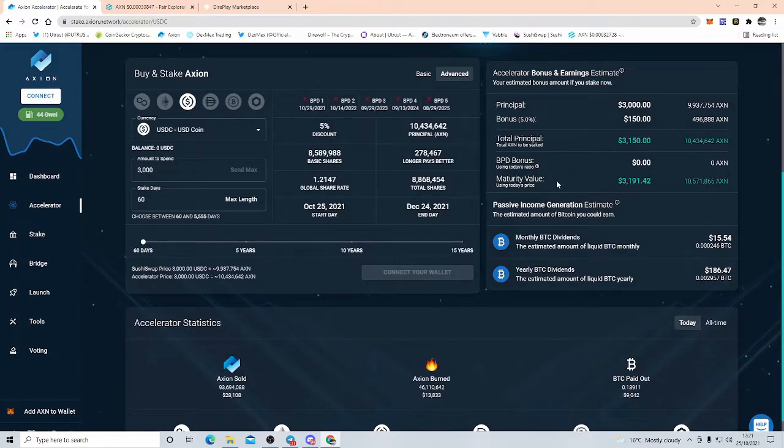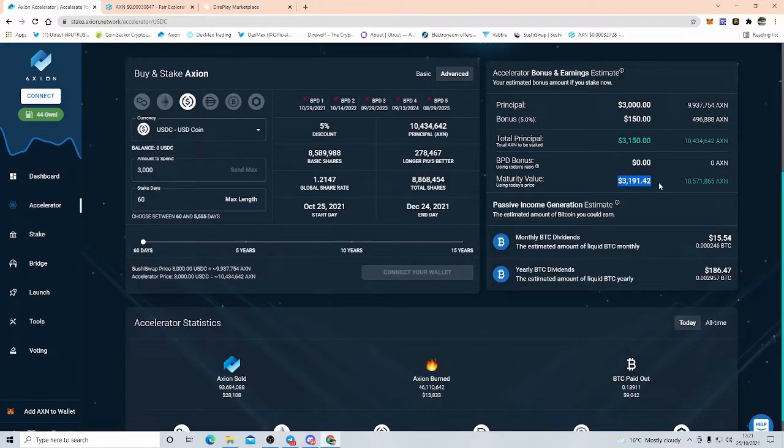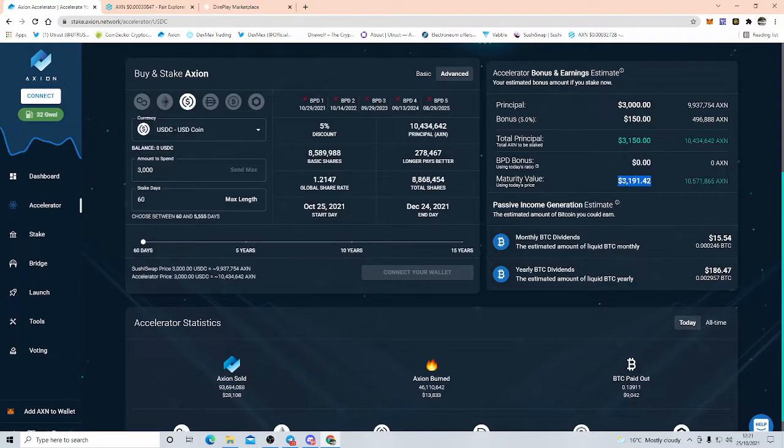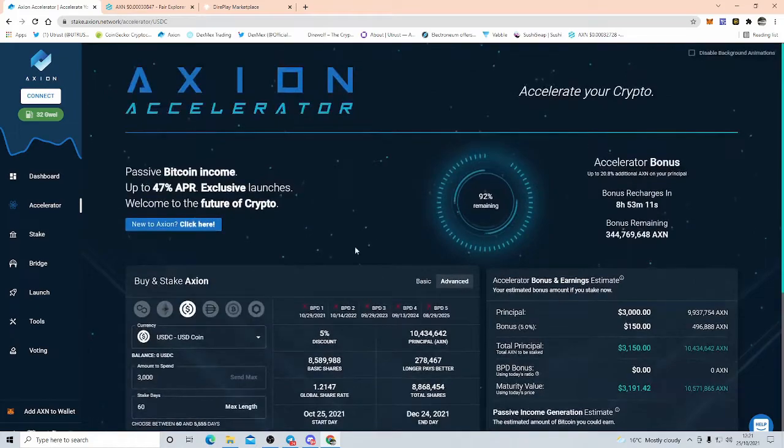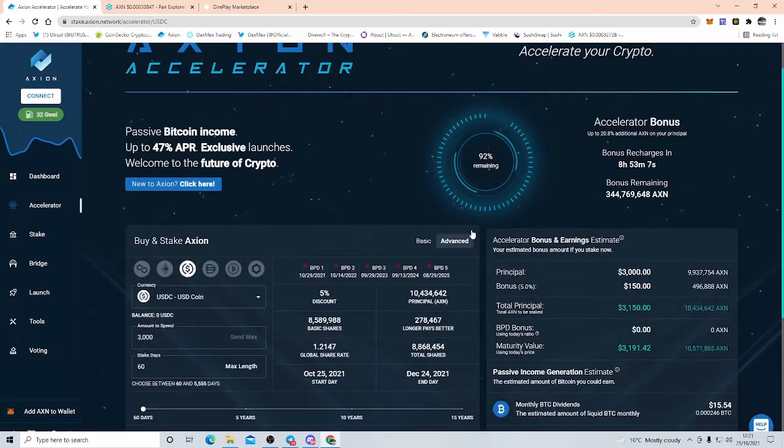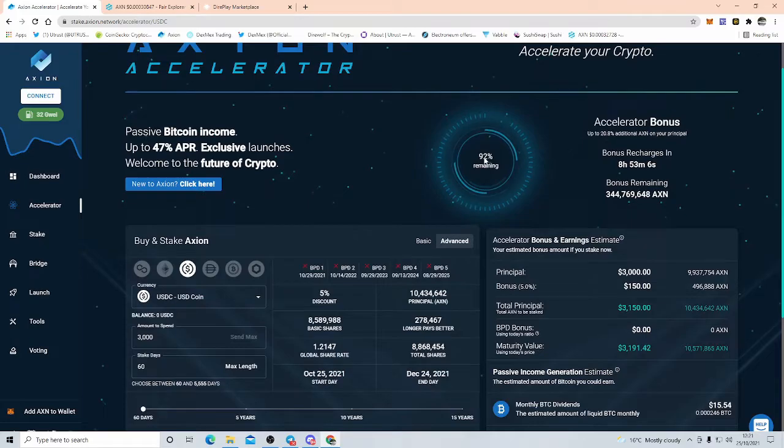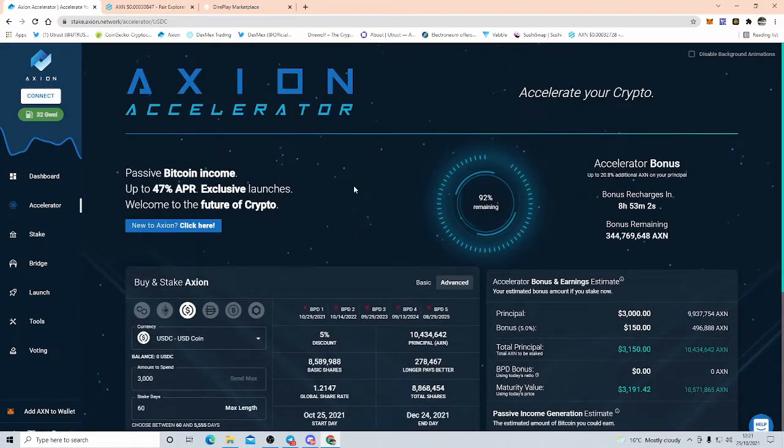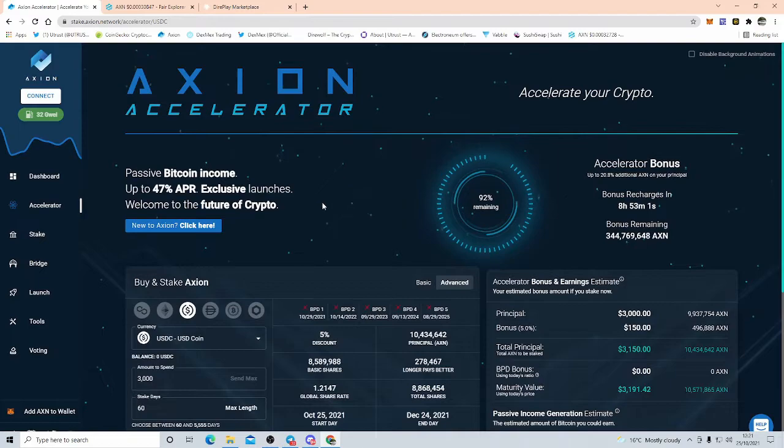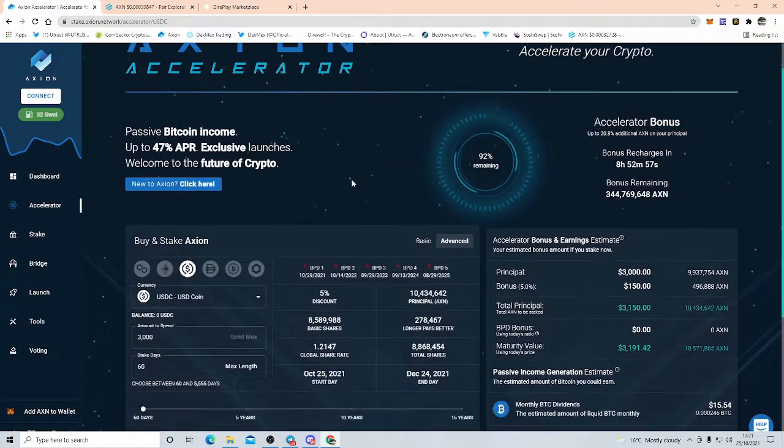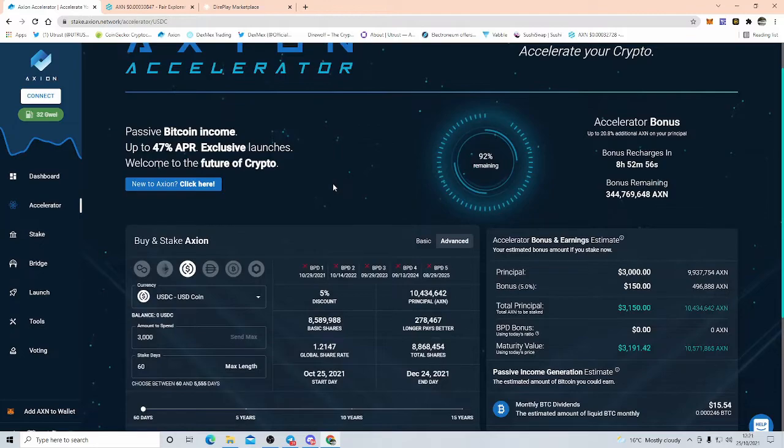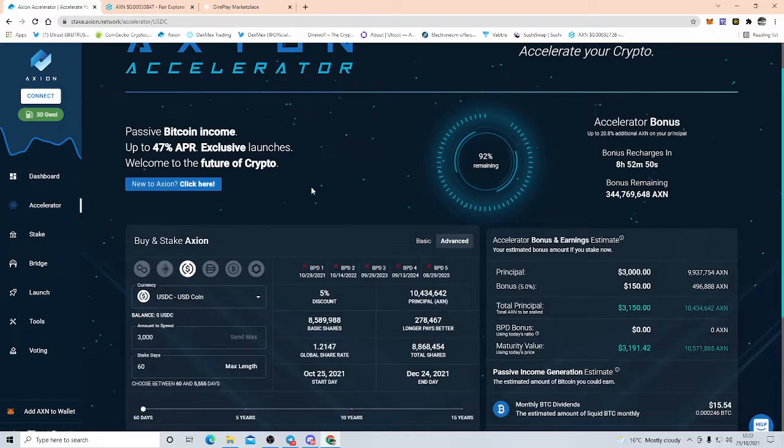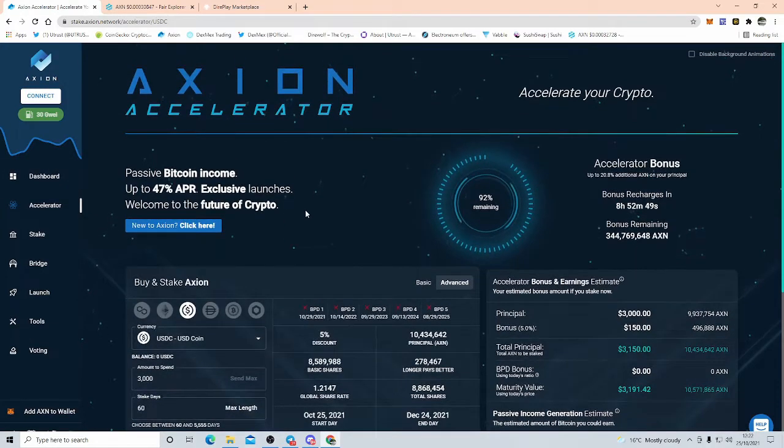The point being is after maturity, look, that is $3,190, $3,191 shall we say. You tell me where you can earn $191 in interest in three months from $3,000. Bonds, stocks, shares, da-da-da-da, where? This is relatively, I have to say relatively, I'd love to say 100% safe, but you can't, not in crypto. You've got to do your own research. But this is an absolute fantastic project to be in.